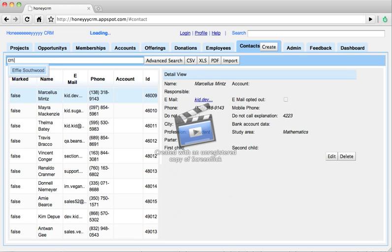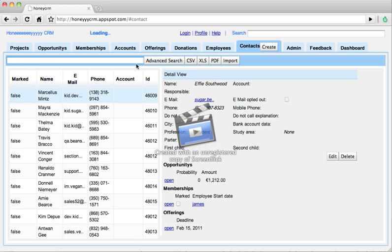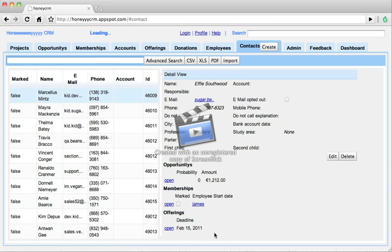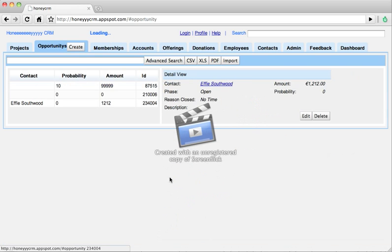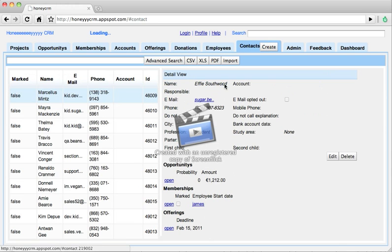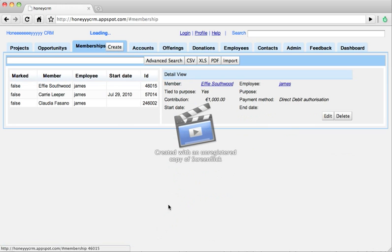Going back to the other contact now because this contact has a lot of relations to other items. It relates to opportunities, memberships, and one offering. And all these relationships will always be displayed right under the detail view of the item, of the contact in this case. So to view this related item in more detail just click the open button. This will automatically switch to the opportunities module and open the selected item. To go back to the contact just click on its name. Same for memberships and so on.